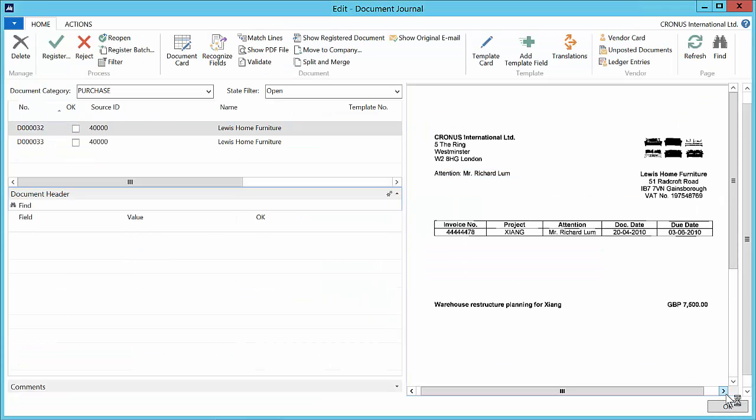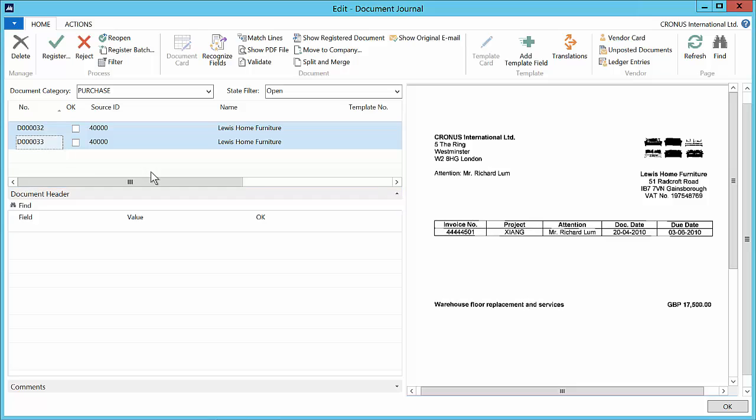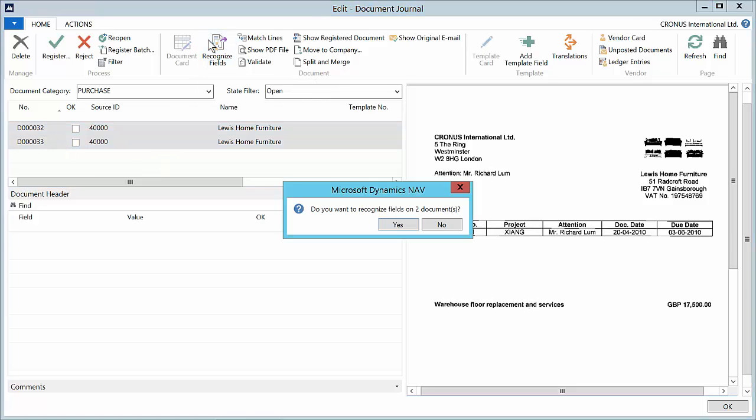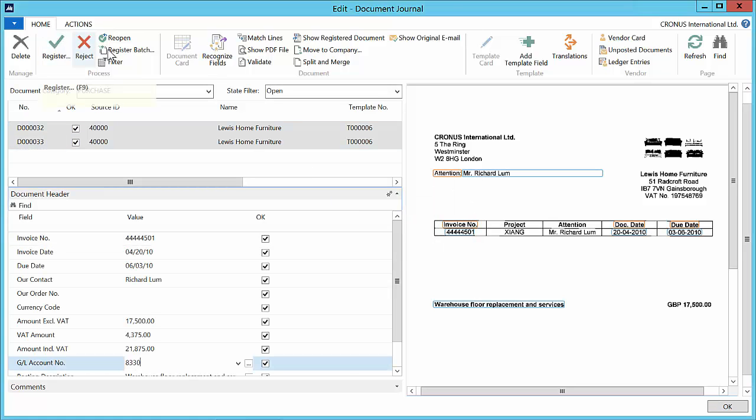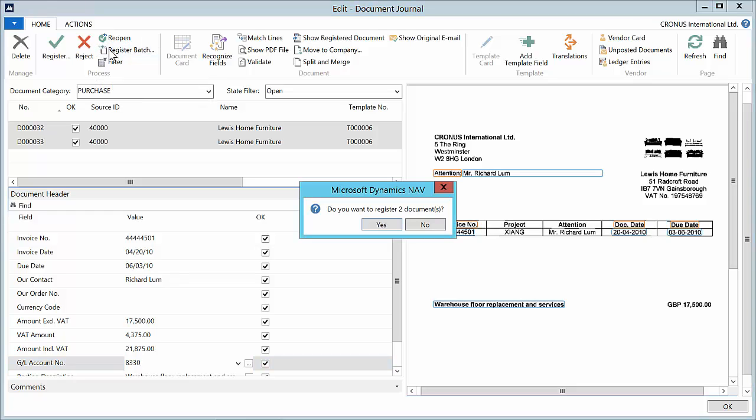This time I will recognize fields on both remaining documents from Lewis Home Furniture. Now document capture will detect that a template exists for Lewis Home Furniture. We then no longer need to enter the GL account number or inform document capture where to find the posting description.